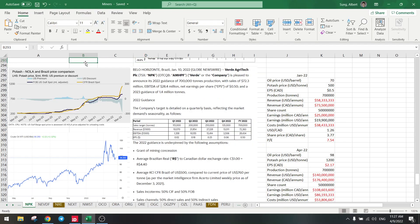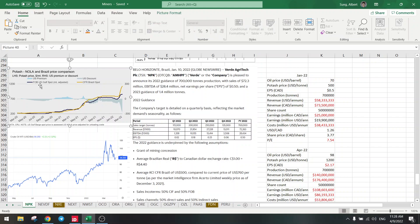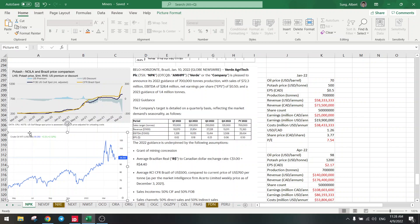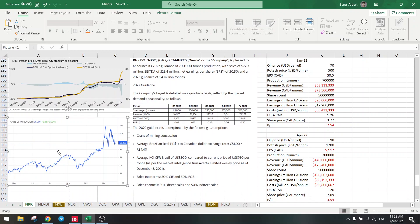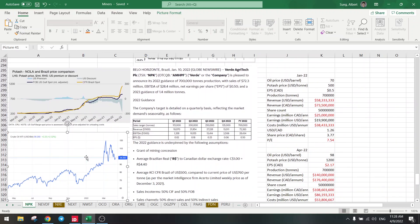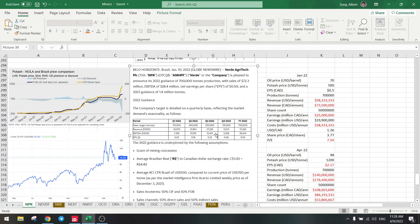So let's do the calculation. Basically, Verde Agritech has revenue coming from potash and it has costs coming from oil. Oil is the largest cost because they need to truck a large amount of glauconite to the customers. I'm not going to calculate all the administrative costs, so I'll just take the oil price as the cost.